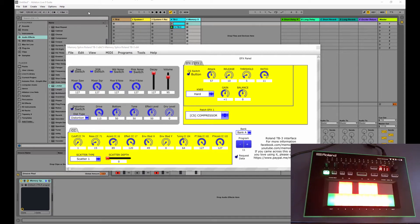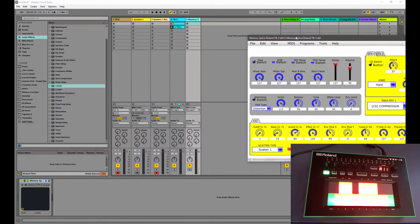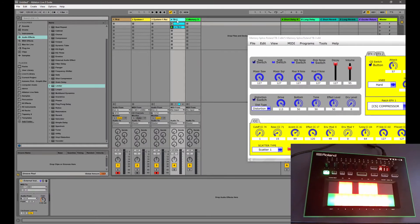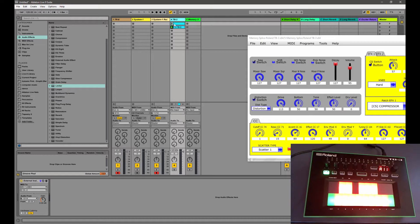So to start we've got just a TB3 with a loop going. So I have my TB3 in here as an external instrument sending MIDI to USB3 on my MX1 channel 2 and the audio is coming back in.